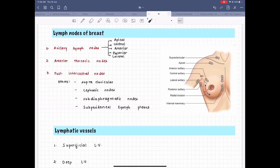Secondly, there are the anterior thoracic lymph nodes, which are adjacent to the anterior thoracic vessels. Next are the posterior intercostal nodes and other nodes such as supraclavicular, cephalic, subdiaphragmatic, and the subperitoneal lymph plexus. In the figure we can also see the supraclavicular lymph nodes.